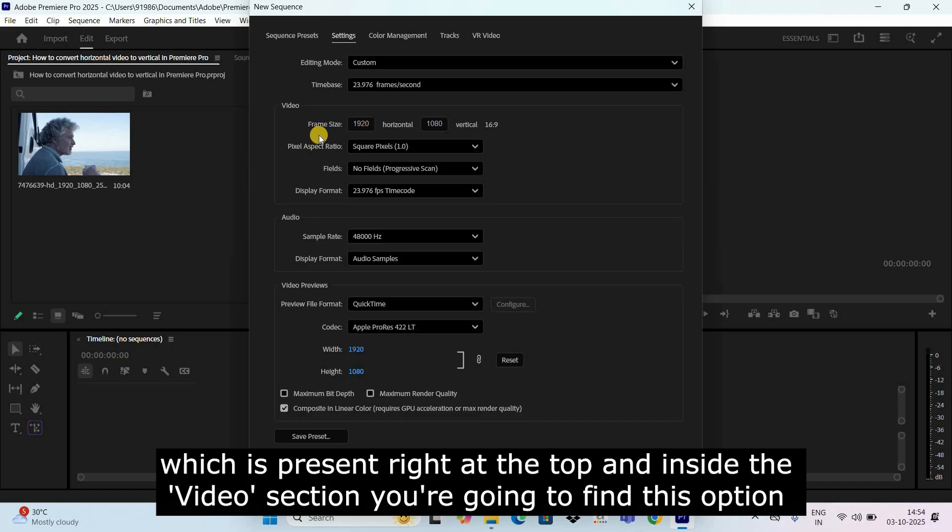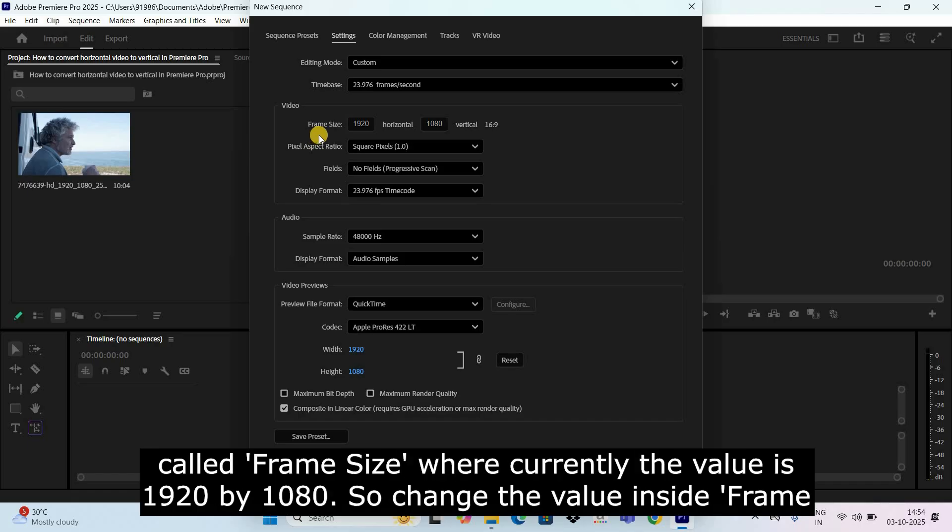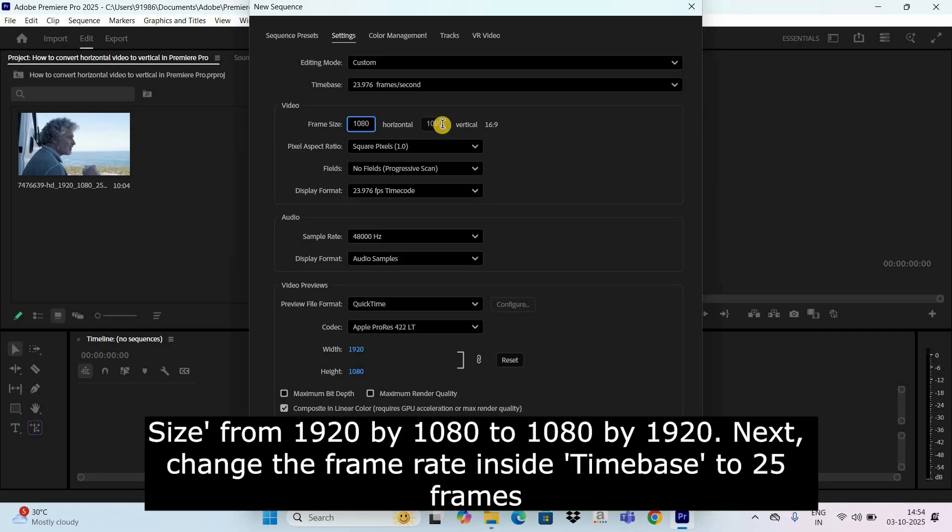And inside the video section you are going to find this option called frame size where currently the value is 1920 by 1080. So change the value inside frame size from 1920 by 1080 to 1080 by 1920.